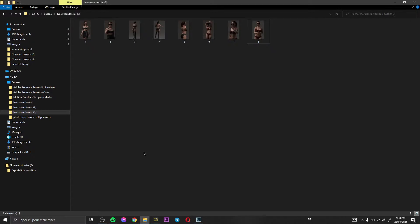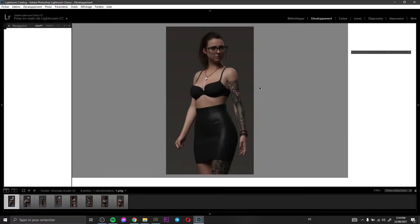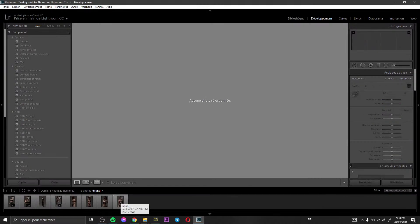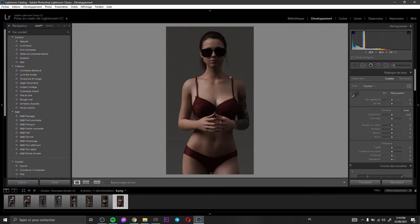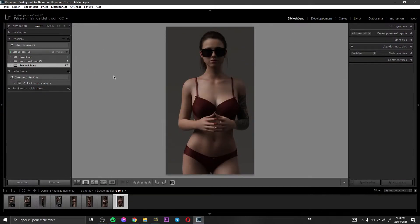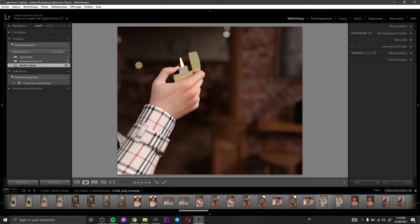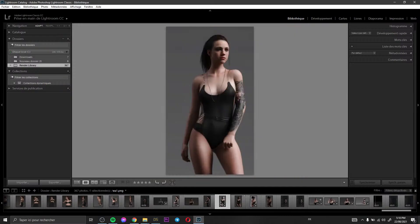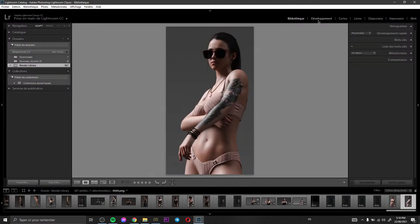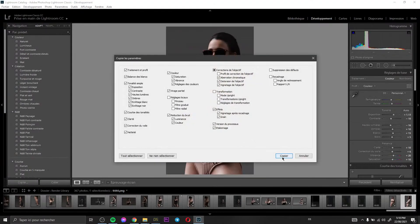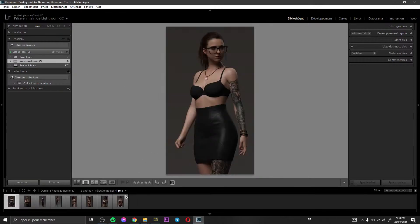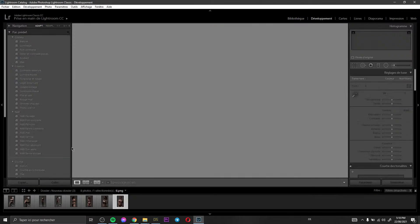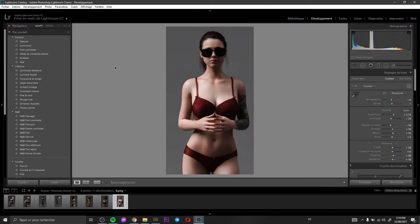For example, I use Lightroom. Here I have pictures that I've already rendered. This is one of my renders, so I go to my pictures and I have a preset filter. I copy it, come back to my renders, and apply this filter. I click paste and as you can see the filter is applied, then I export the picture.